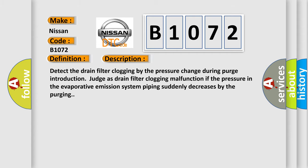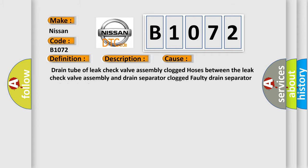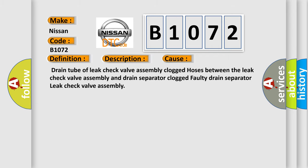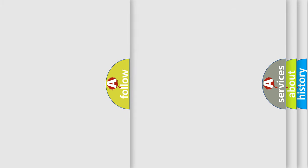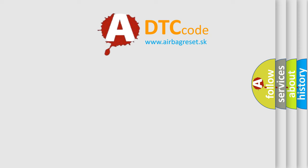This diagnostic error occurs most often in these cases: Drain tube of leak check valve assembly clogged, hoses between the leak check valve assembly and drain separator clogged, faulty drain separator, leak check valve assembly. The Airbag Reset website aims to provide information in 52 languages.